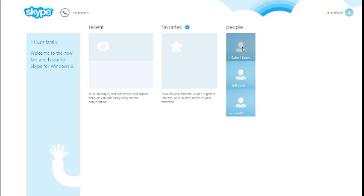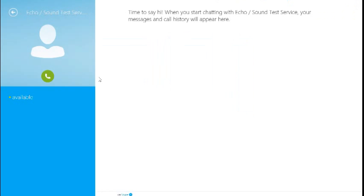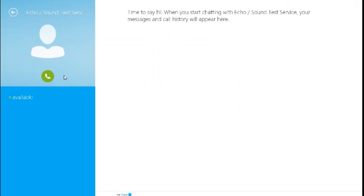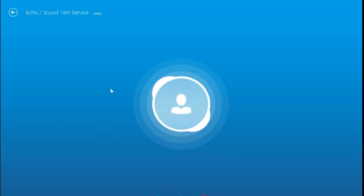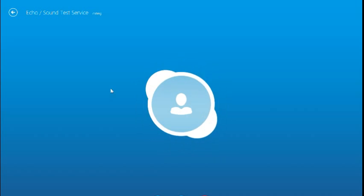Now the simplest thing to get started is to start with the Echo Sound Test. Select that Echo Sound Test, and that will take you into an ability to call somebody, but not really call somebody. It's just a test. You hit Call, and it will ring out to the Echo Sound Test.